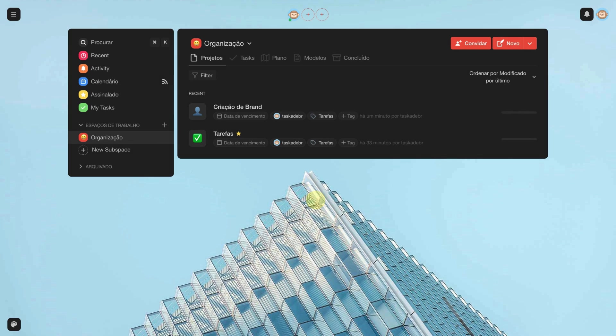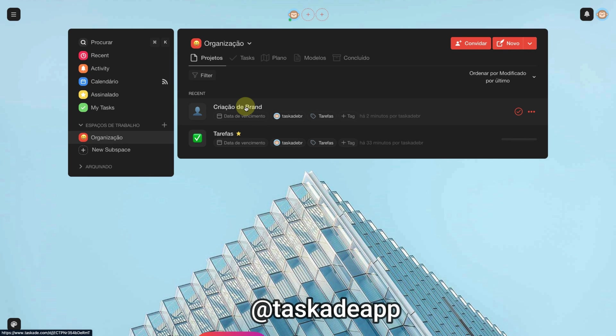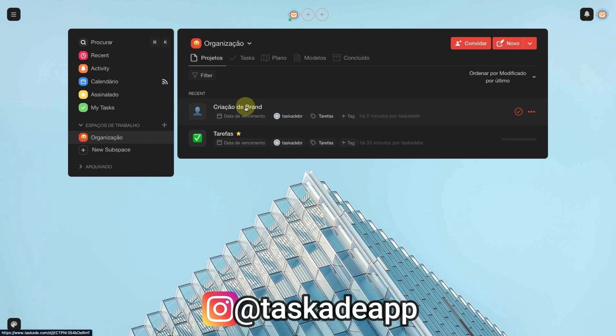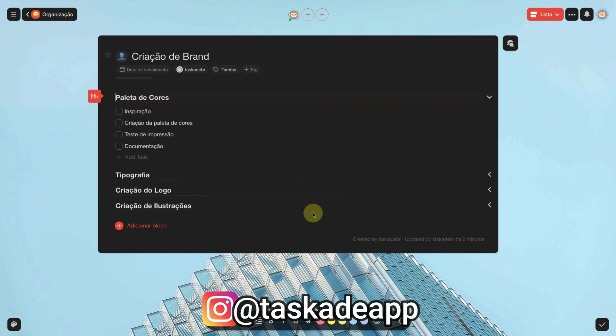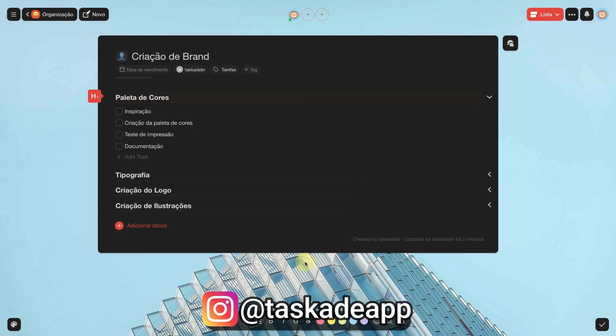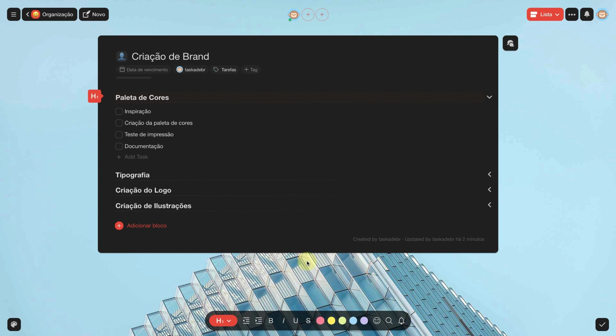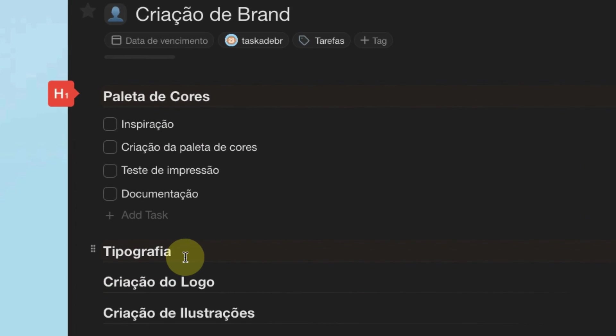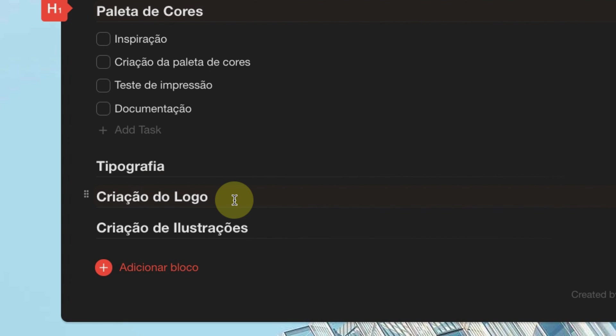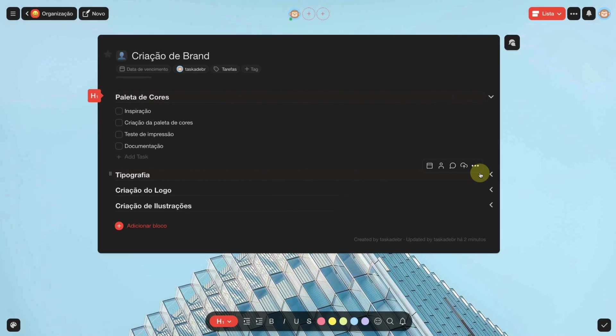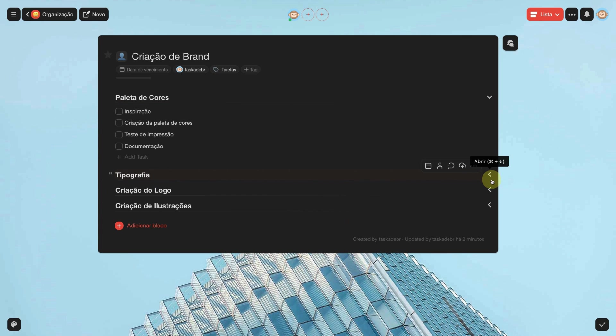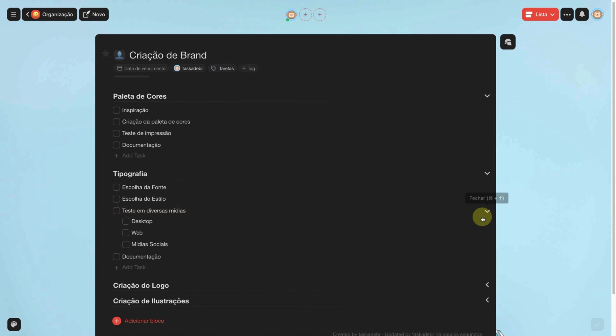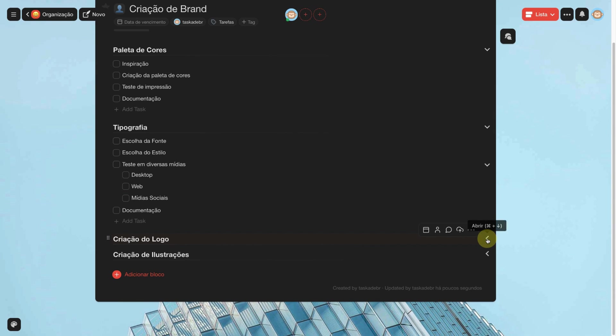I have finished my personalization, so I am going to enter the new project that I created which is the brand creation, where I separated all the activities to create my brand. I separated the topics like color palette, typography, logo creation, creation of illustrations. Within each topic, I have several tasks.